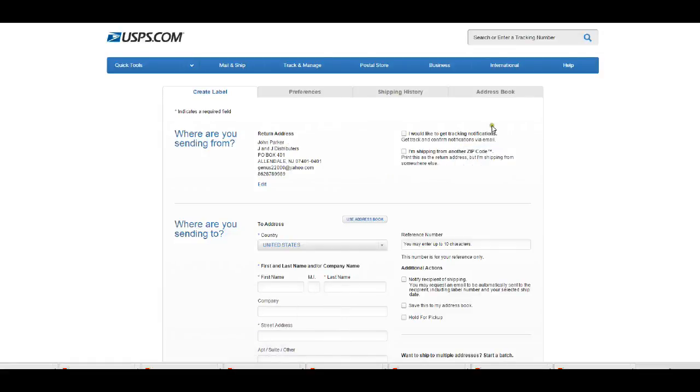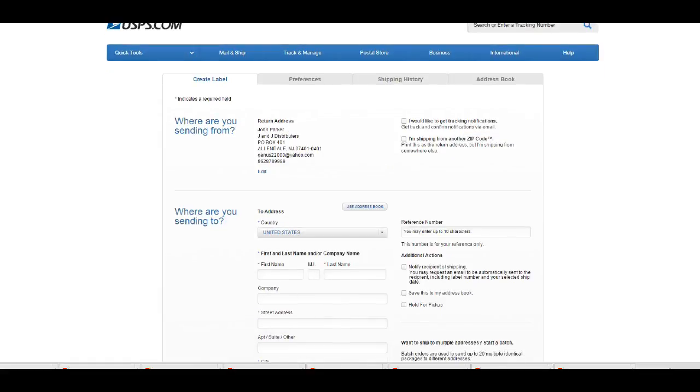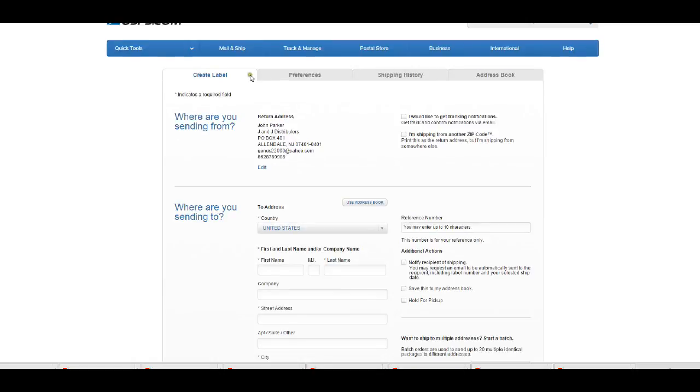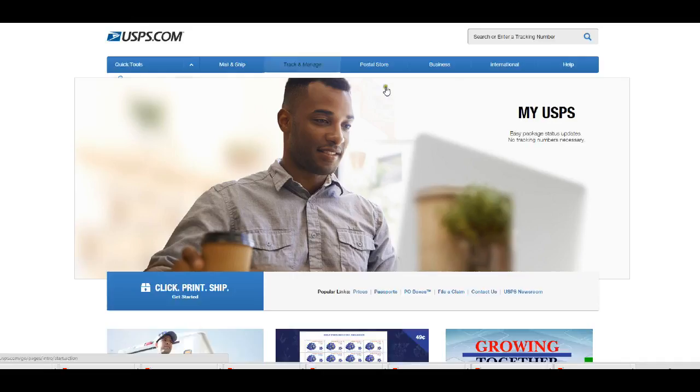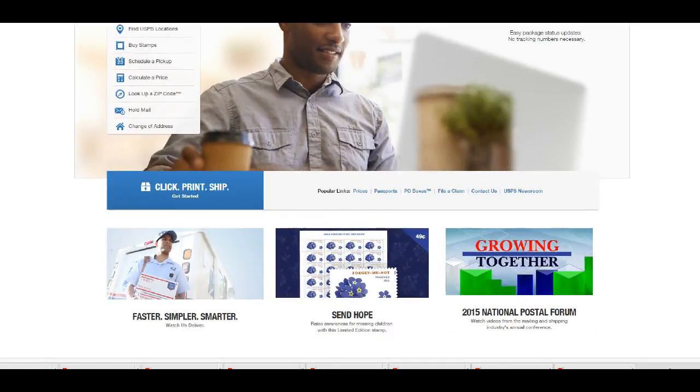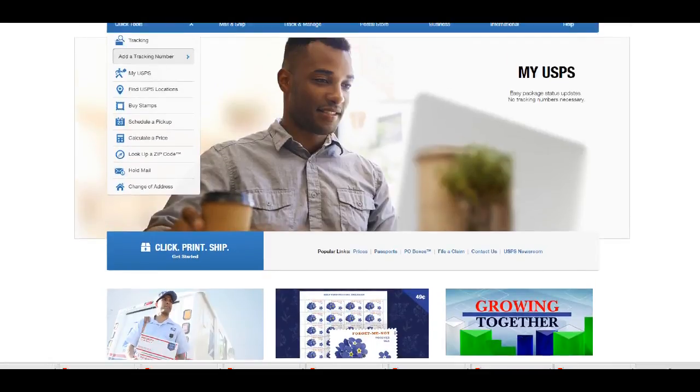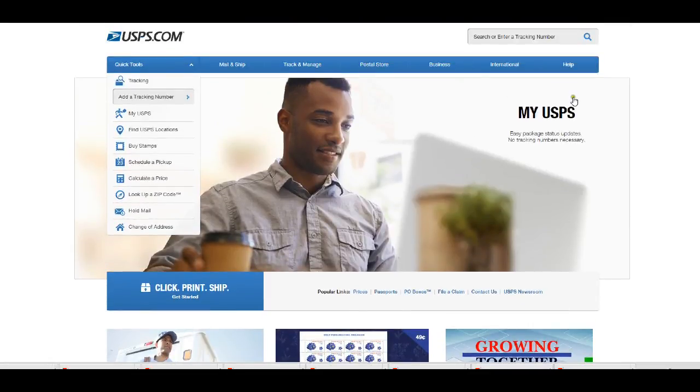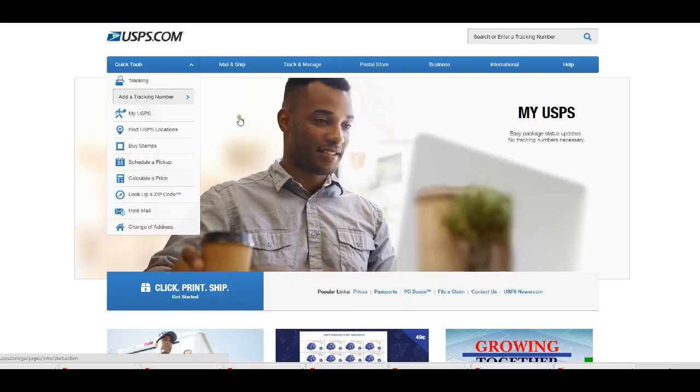Alright, as you know we're already logged in. In order to create a label, let's go back to the home page here. I want to create a label for your USPS package without going to the post office.